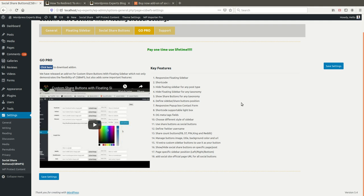Page-specific sidebar: you can set conditions per page — for example, hide the sidebar on specific pages or only one page. You can disable the sidebar or social share buttons for any particular page. You can also define your official social network page URLs for any social share button.